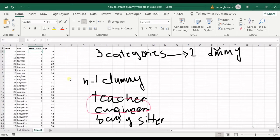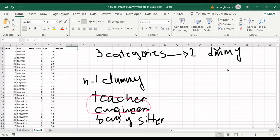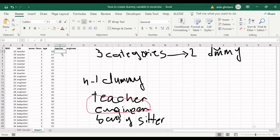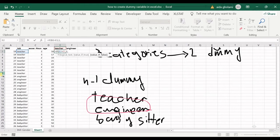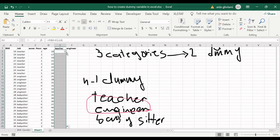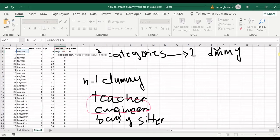Let's get into Excel. I have teacher as the first dummy and engineer as the second. I'll represent the data in teacher using zero and one. I use an IF function: if this cell equals the label 'teacher' then show one, if not show zero. I use an absolute cell reference and copy that down to all cells.